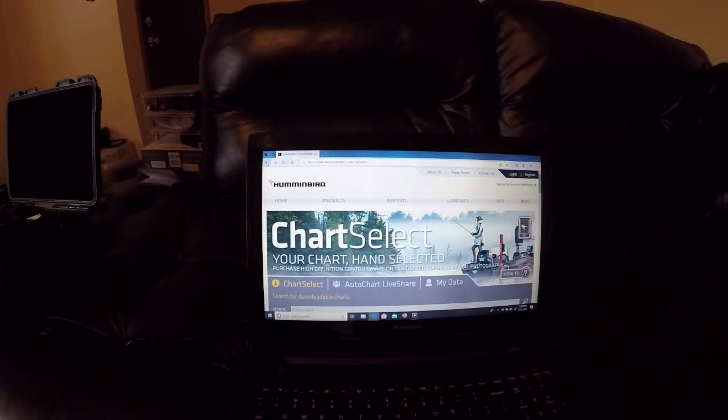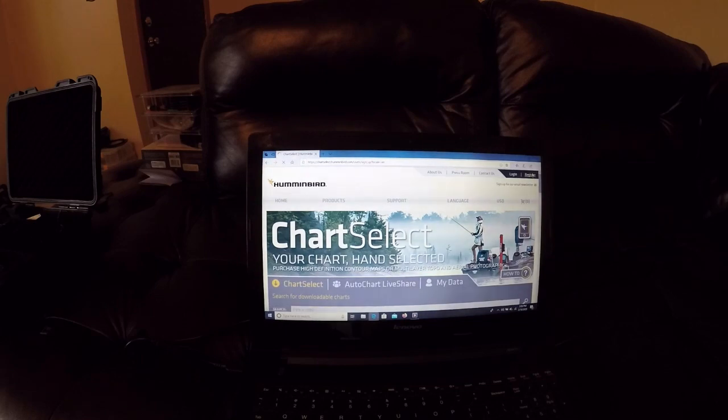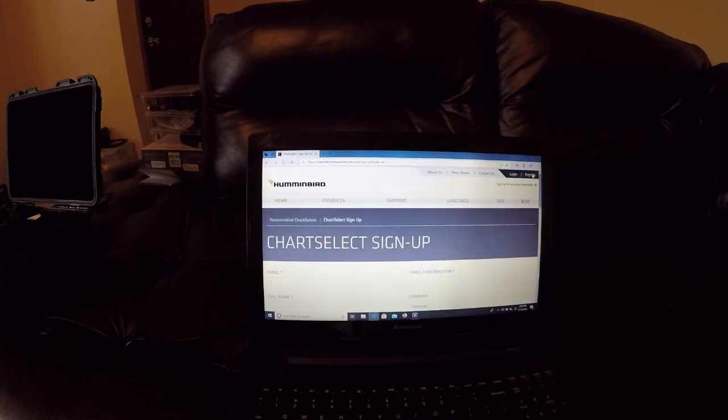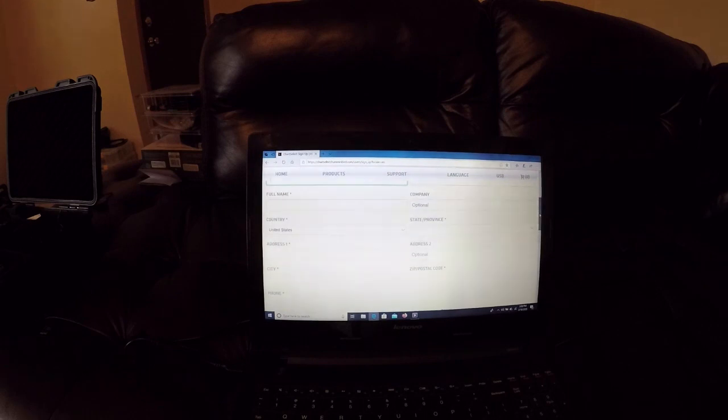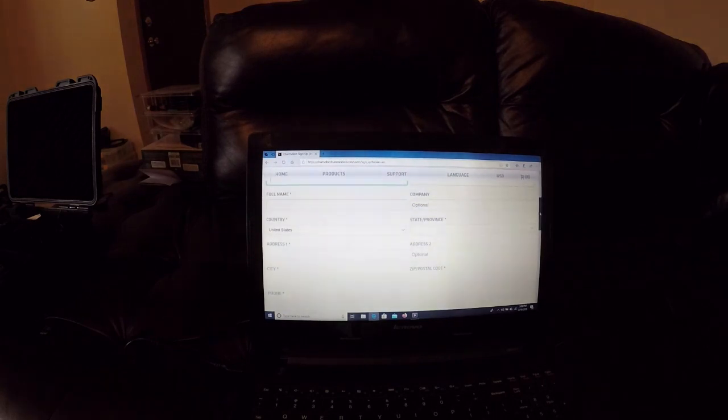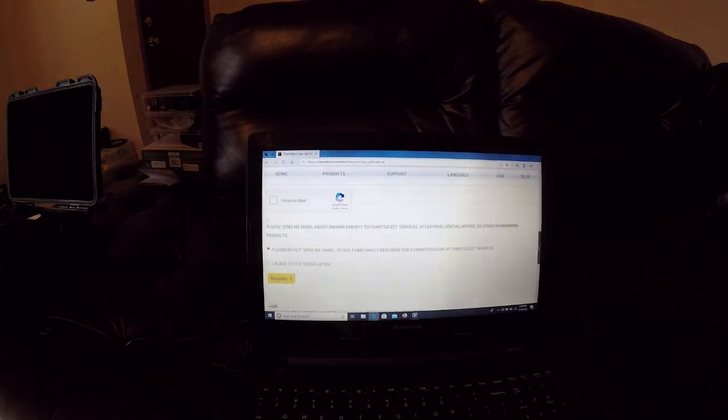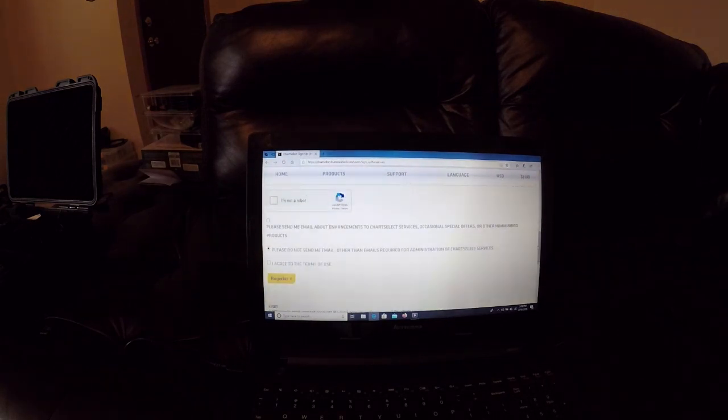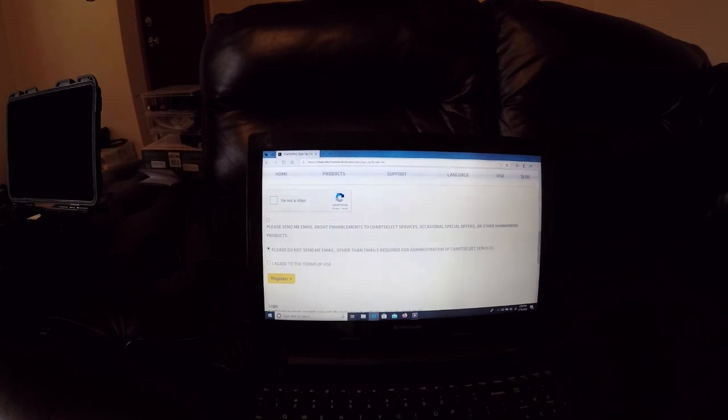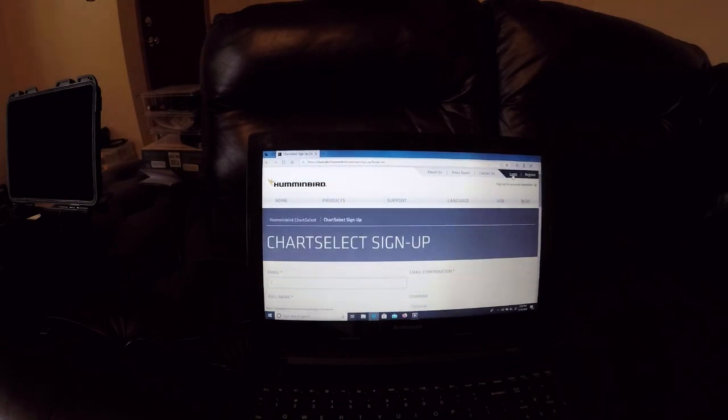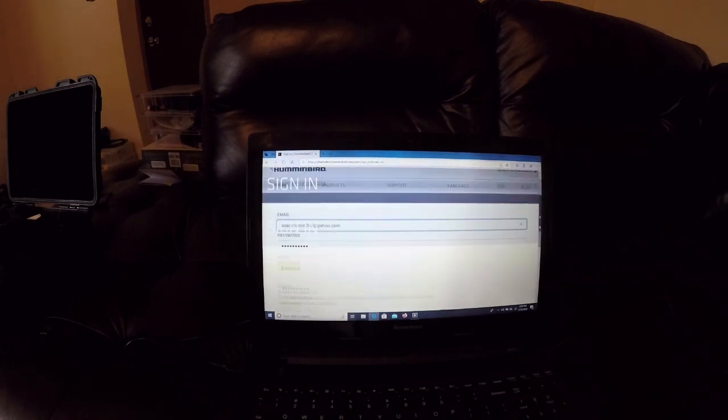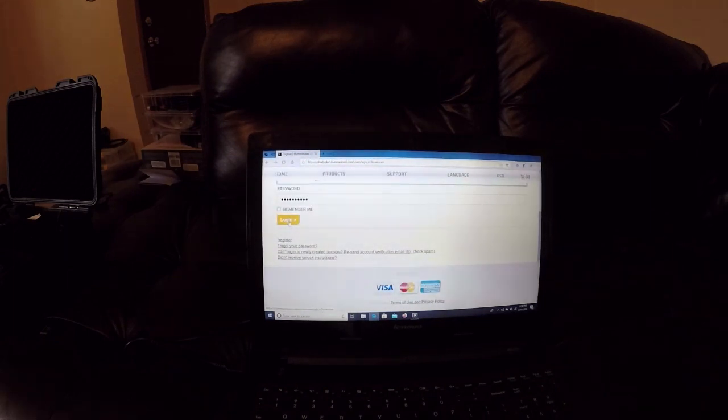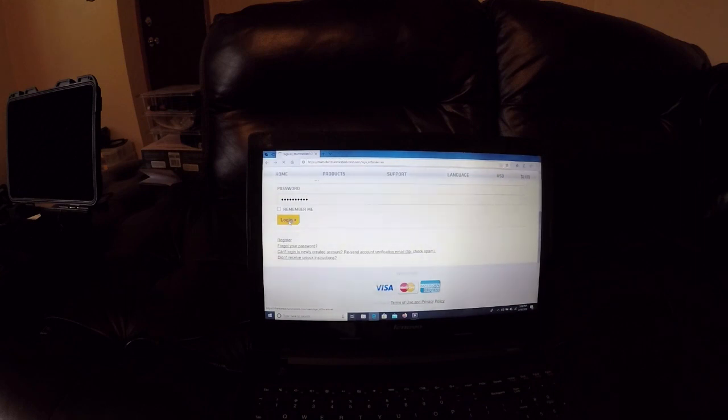The first thing you guys want to do is actually register for this Humminbird Chart Select and it's very simple. Just fill in your email, your full name, address, and register. Very easy. Agree to the terms of use and then after that you guys can go ahead and log in to your Humminbird Chart Select and start looking for maps of your local lakes that you're looking for.